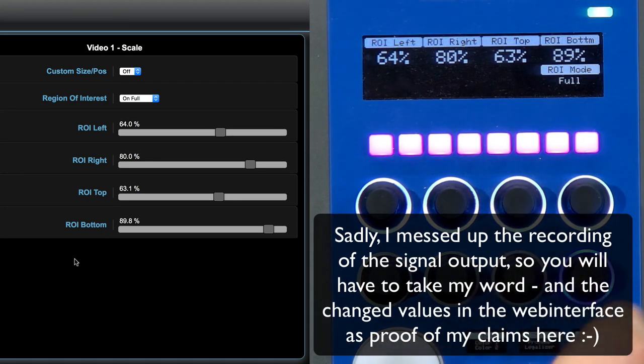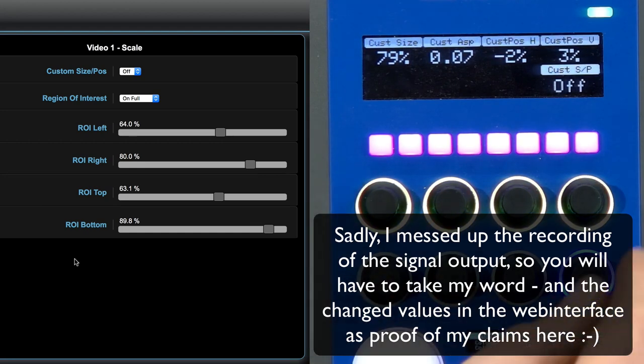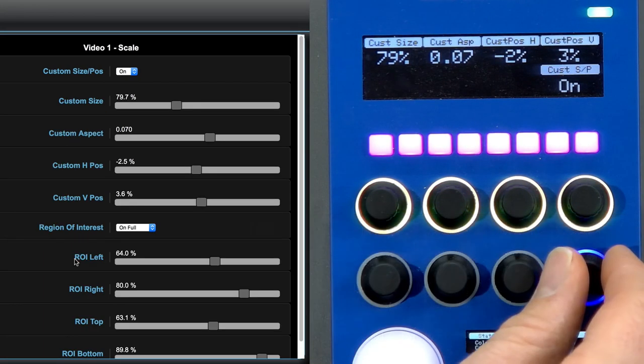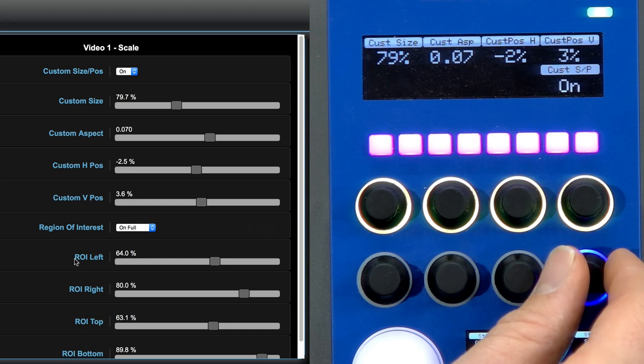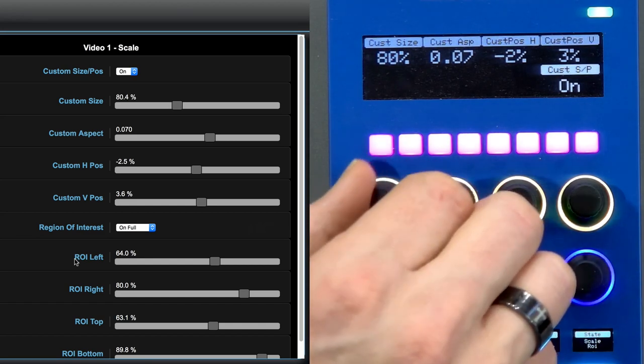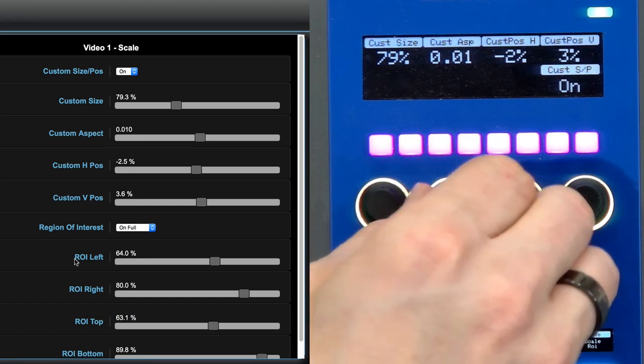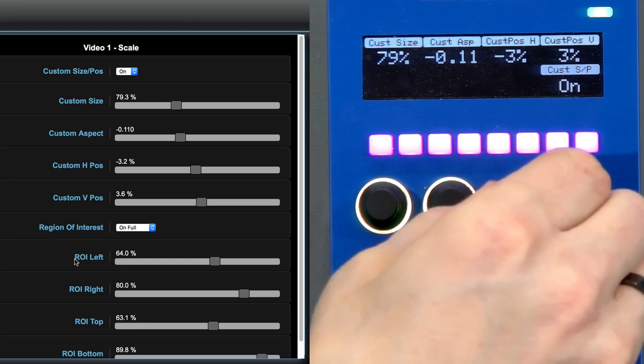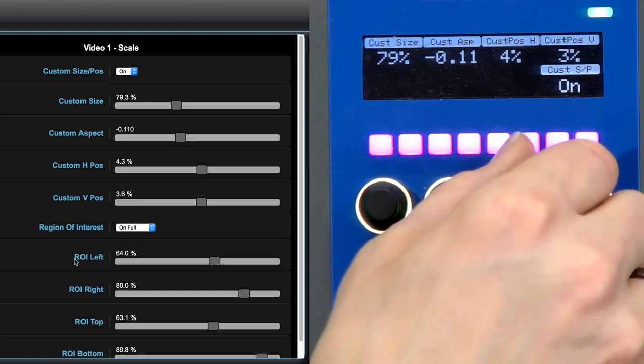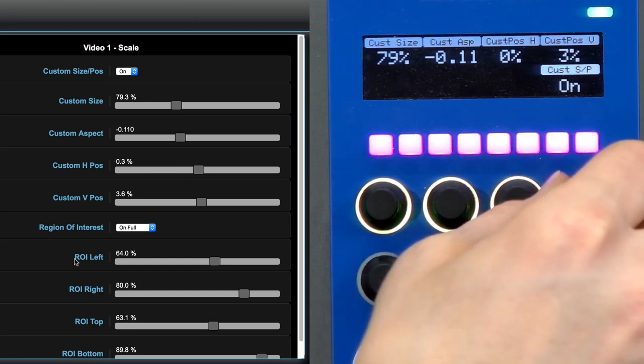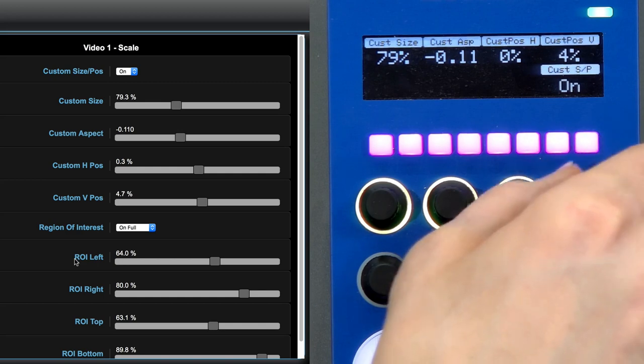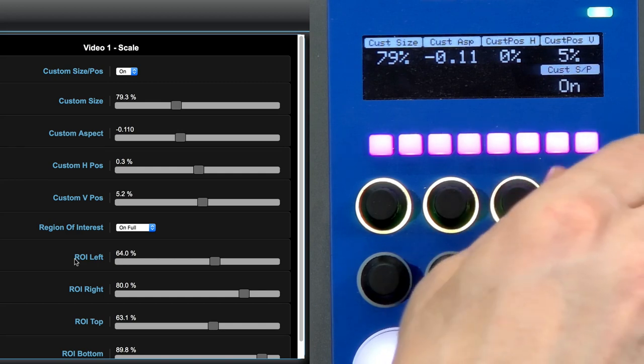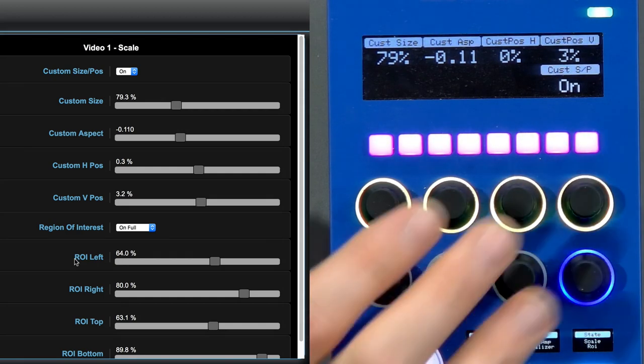That was the region of interest. If I go to the scale, we see that we need to turn it on just like usually, and in the web interface, this is completely reflected. As I'm now changing these values: aspect ratio, custom, horizontal, and vertical position, this is reflected in the web interface.